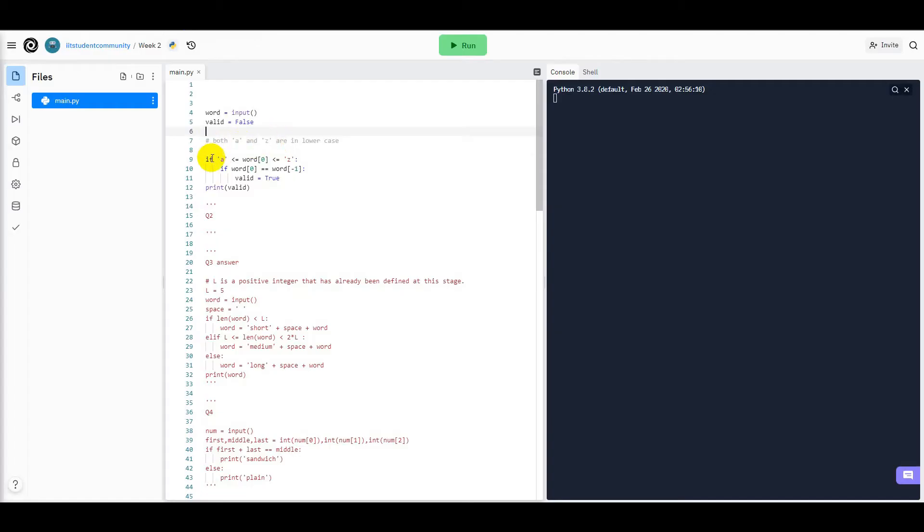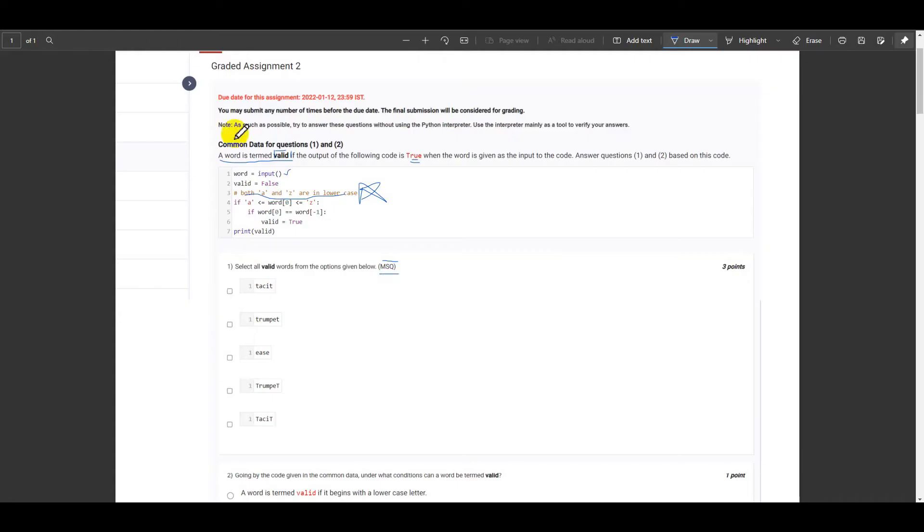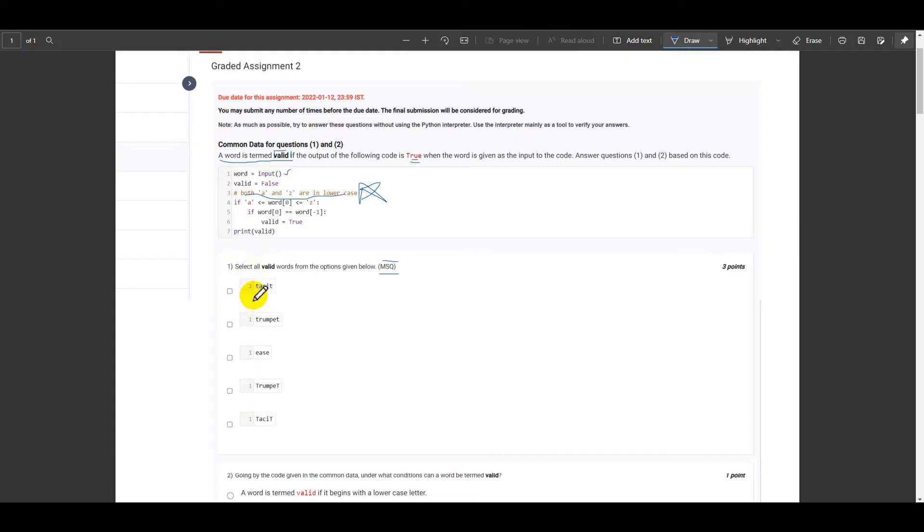So we just need to make sure that all the options which are given, all five options, must start with a small letter and must end with a small letter.